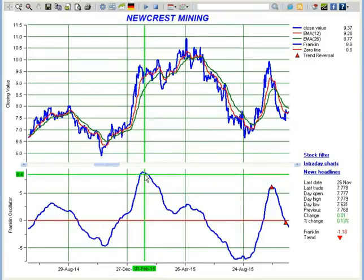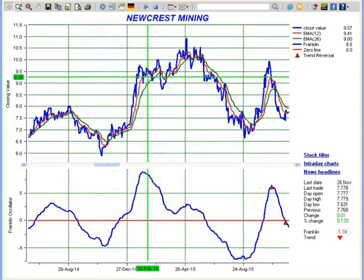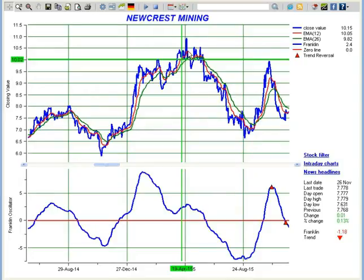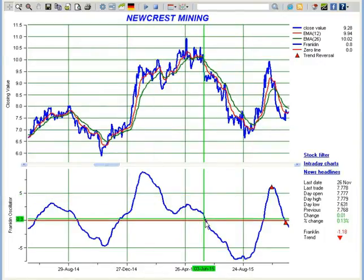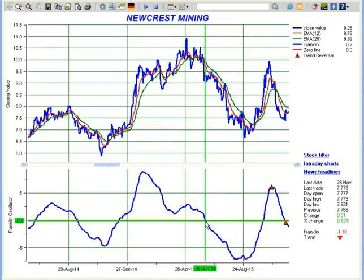Longer-term investors could continue to hold that position as the price can break the resistance and move further up. Similarly, if Franklin Oscillator starts to move below the zero line, then all investors — whether short-term or long-term — should exit. This is a stop-loss point, beyond which the price is expected to drop quickly.